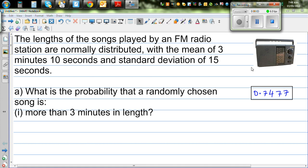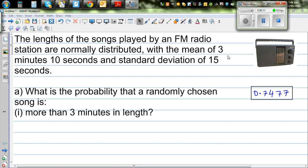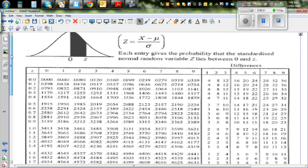The objective of this video is to show you how you can read the Z table, and also how you can do the same thing using your graphic calculator. So I want you to have your Z table out. This is called the standardized normal distribution, or in short, we can call this a Z table.